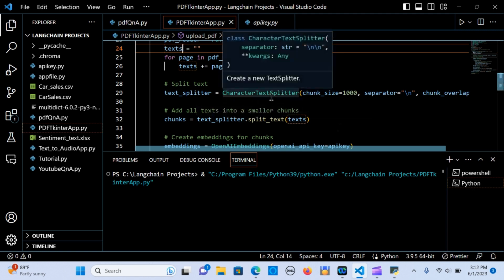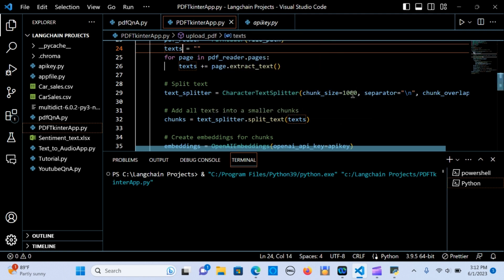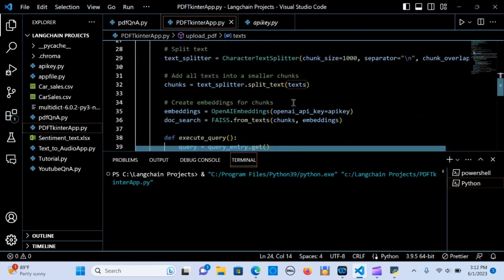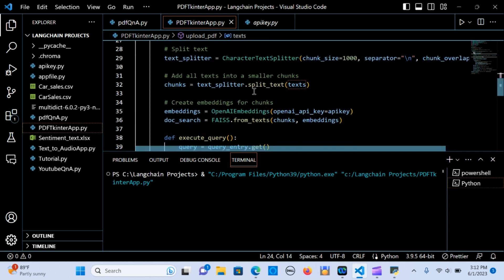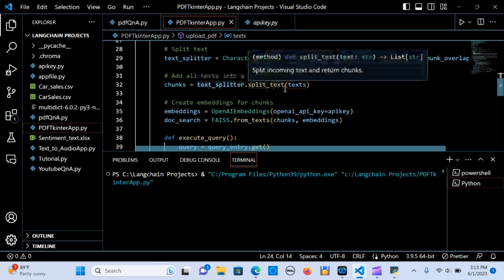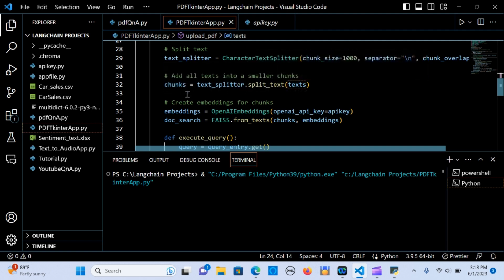The next step is to split the text using CharacterTextSplitter, breaking it into chunks of size 1000 with a chunk overlap of zero — you can vary that depending on your use case. Because we might have a huge PDF file that can't be read all at once, we break it into smaller sizes of text and store those in a variable called chunks.